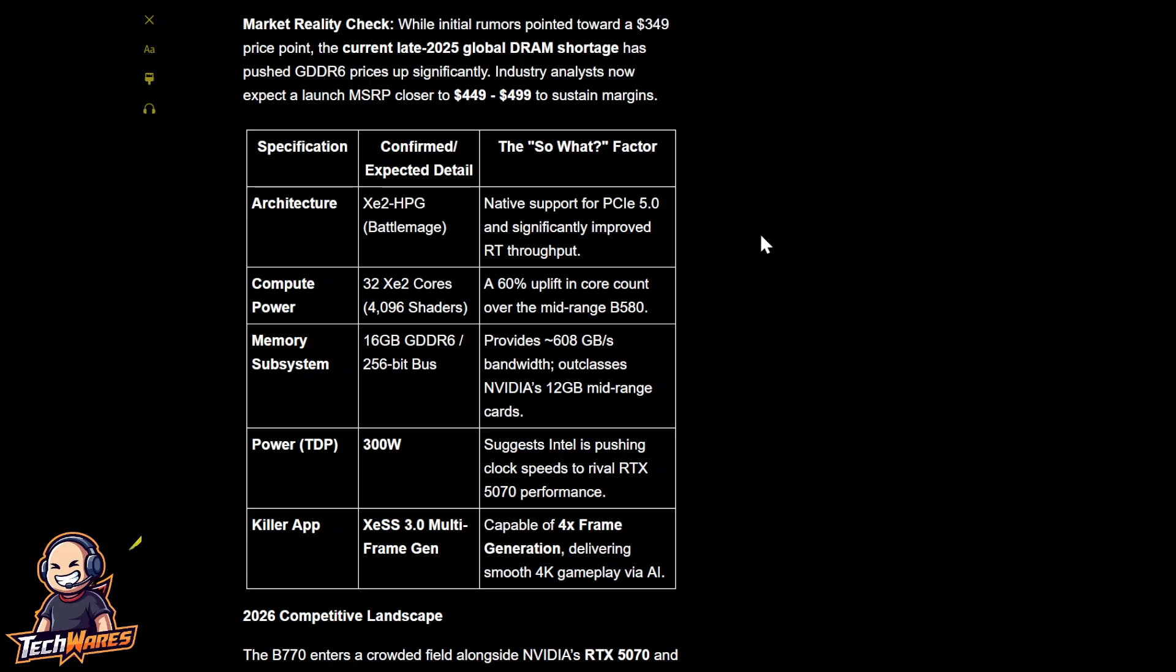Native support for PCIe 5.0 and significantly improved ray tracing throughput. The compute power, 32 XE2 cores. Like I said, 4,096 shaders. A 60% uplift in core count over the mid-range B580. The memory subsystem, 16 gigs of GDDR6, 256-bit bus. This outclasses NVIDIA's 12-gig mid-range cards.